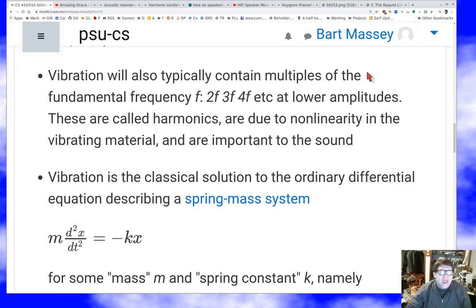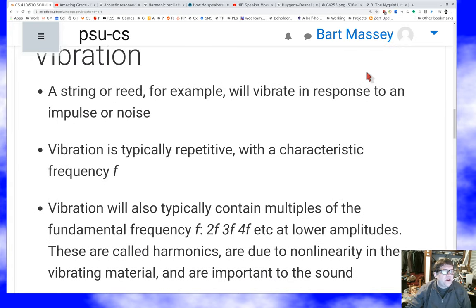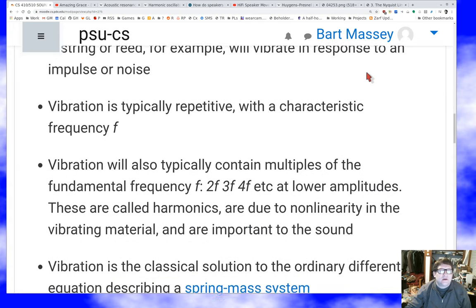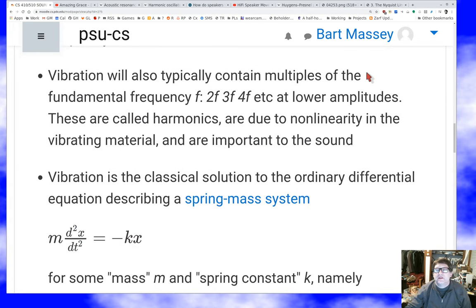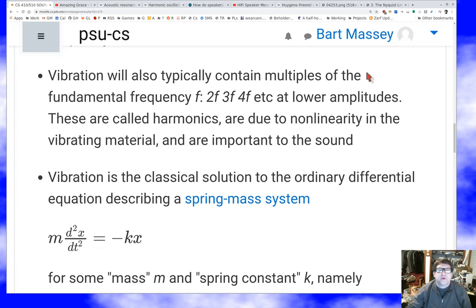Reeds, vibrating reeds — the same thing. Your woodwinds are classic tonal sounds that you find in nature or that instruments produce. Whistles are vibration. It's interesting to think of strings as classic differential equation stuff. So anytime you take physics, you're going to look at what's called a spring-mass system.